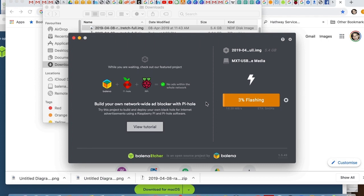Then you have to remove this SD card. It will take some time, so I have sped up the video. It will take six to seven minutes.